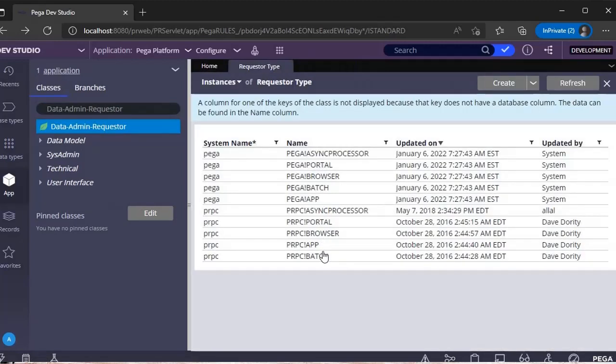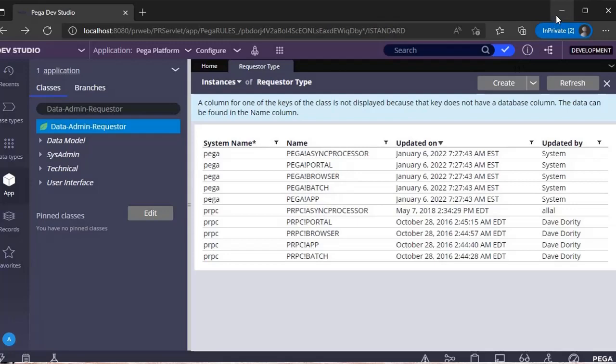If you go to your application, go to app, give this class, and see the instances. These are all the valid requester types in Pega: async processor, portal, browser, batch, app.